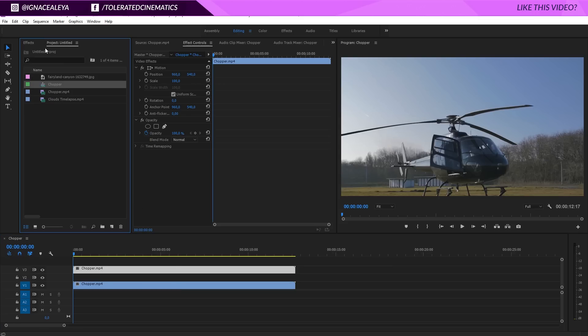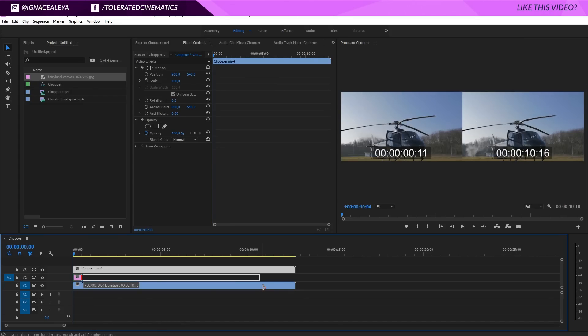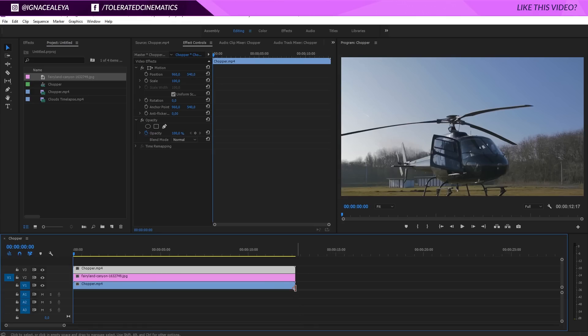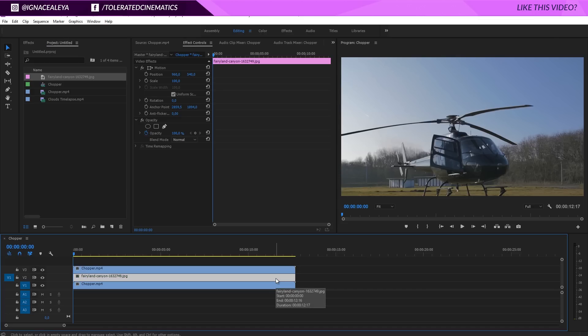Let's go to the project manager and add our fairyland canyon image. I found it on pixabay.com — it's a great website where you can find free images you can use commercially. I really like that website and it's not sponsored. You can find some really beautiful images there, so if you ever need images go check it out. I'll put a link to the exact same image in the description.